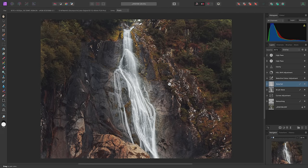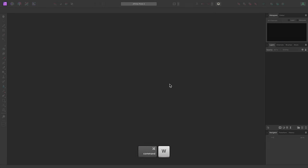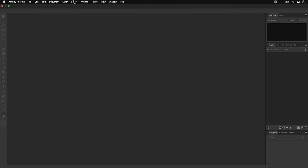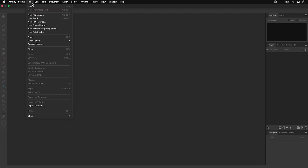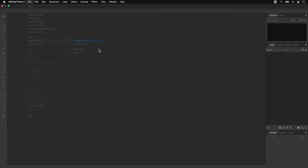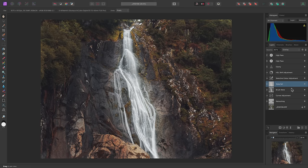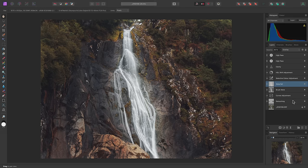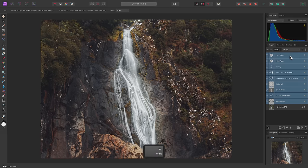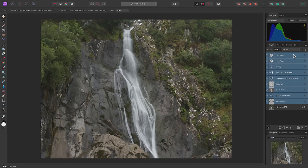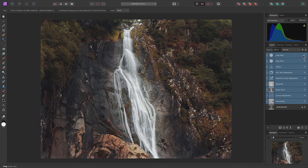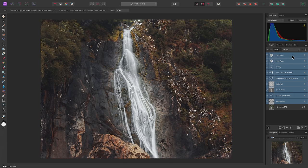Now I can close the document down using Command W on Mac, Control W on Windows, and go to File, Open Recent, and reopen the .afphoto file I've just saved. The image reappears with the layer stack available, and this gives me so much flexibility, because I can come back to this document at a later date and change any of the layer settings if I wish.